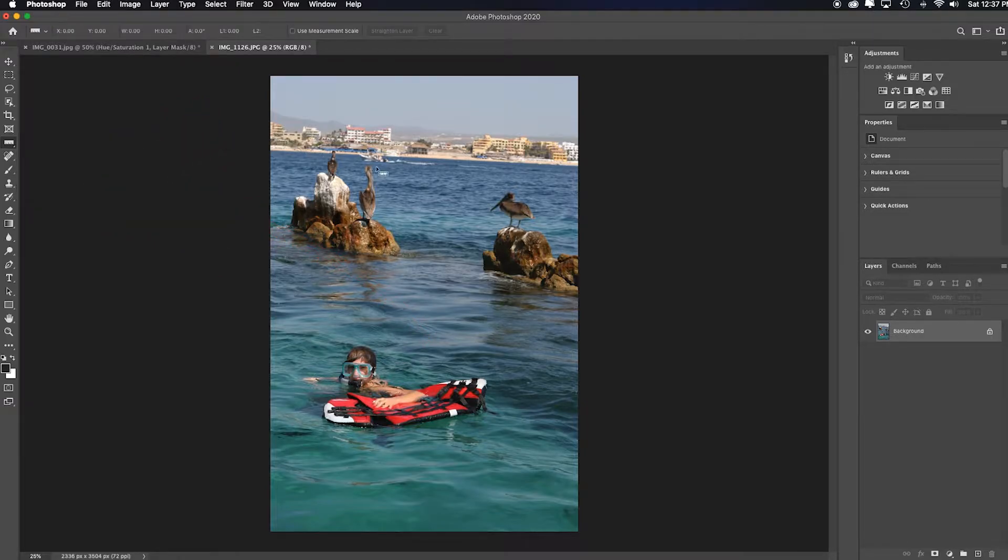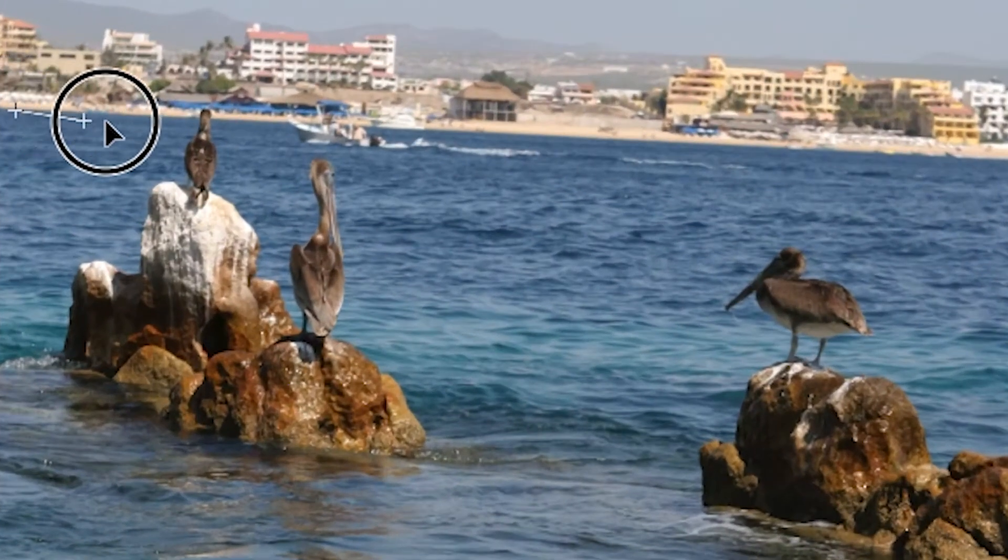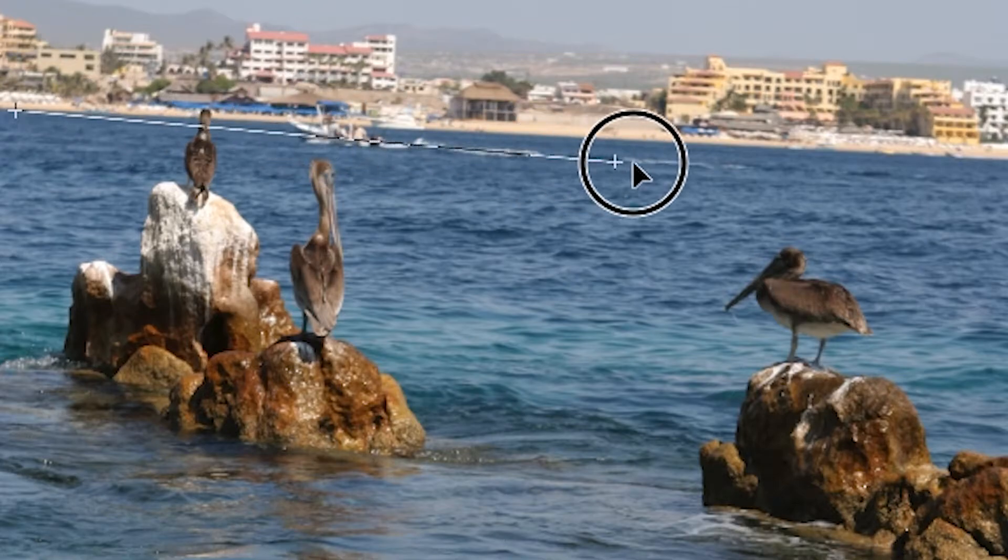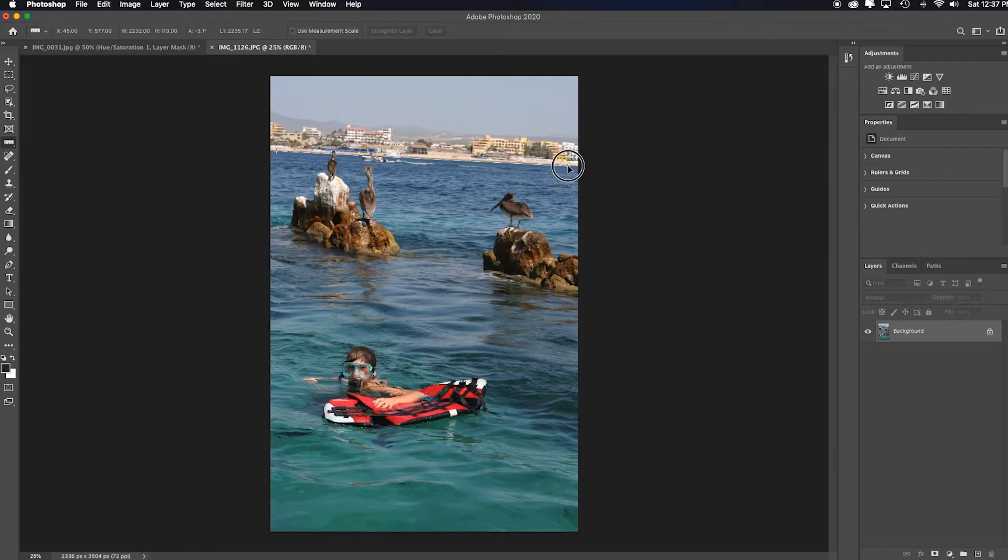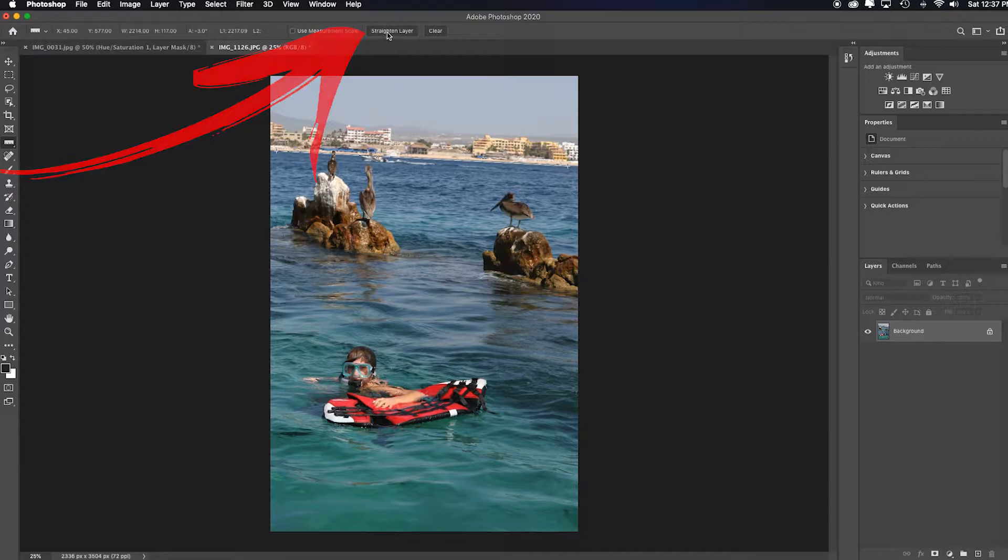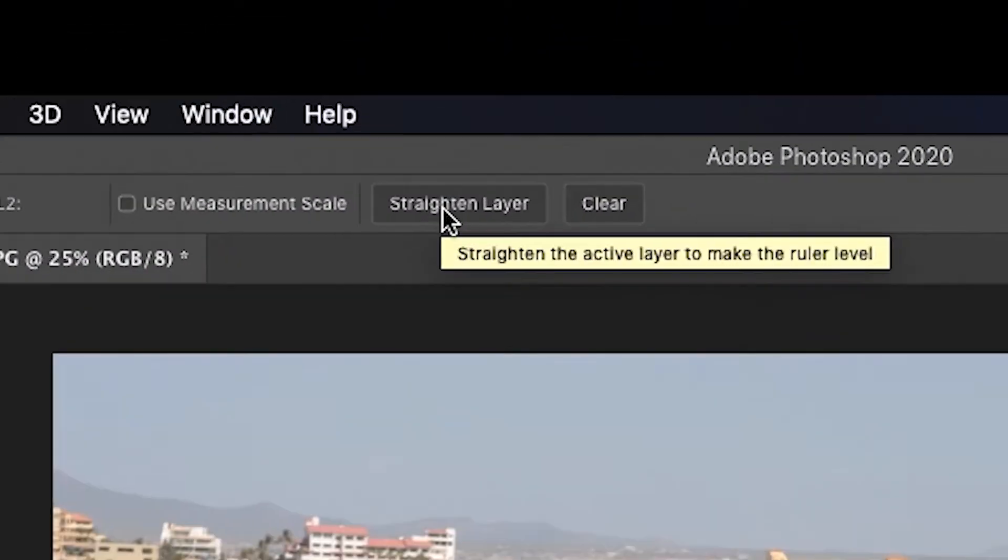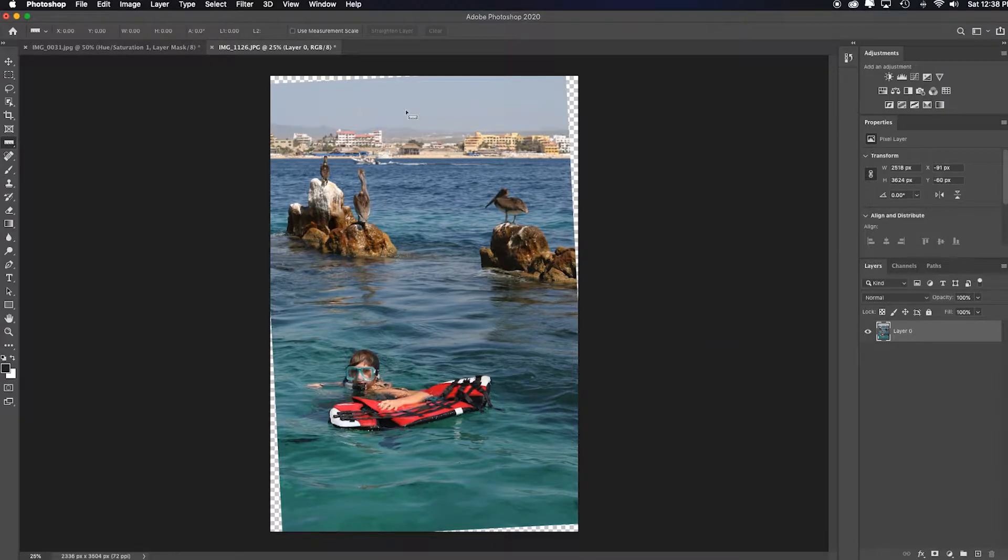With this tool you'll see the icon change. All you do is click and drag on where you perceive the horizon line to be, let go, go up to the top tool options bar and click on straighten layer and it automatically does it for you.